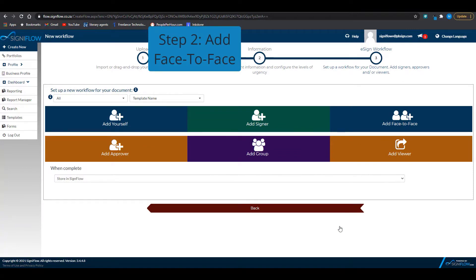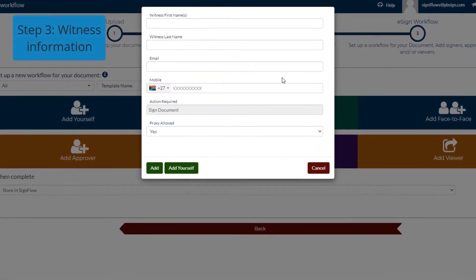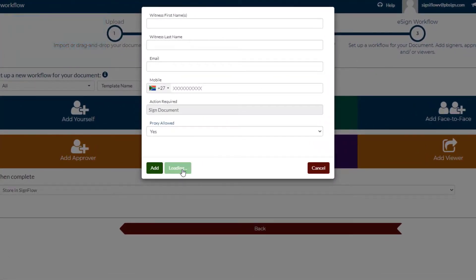Step 2 is to add a face-to-face witness. Step 3 is to fill in your witness face-to-face information. I'm going to add myself.